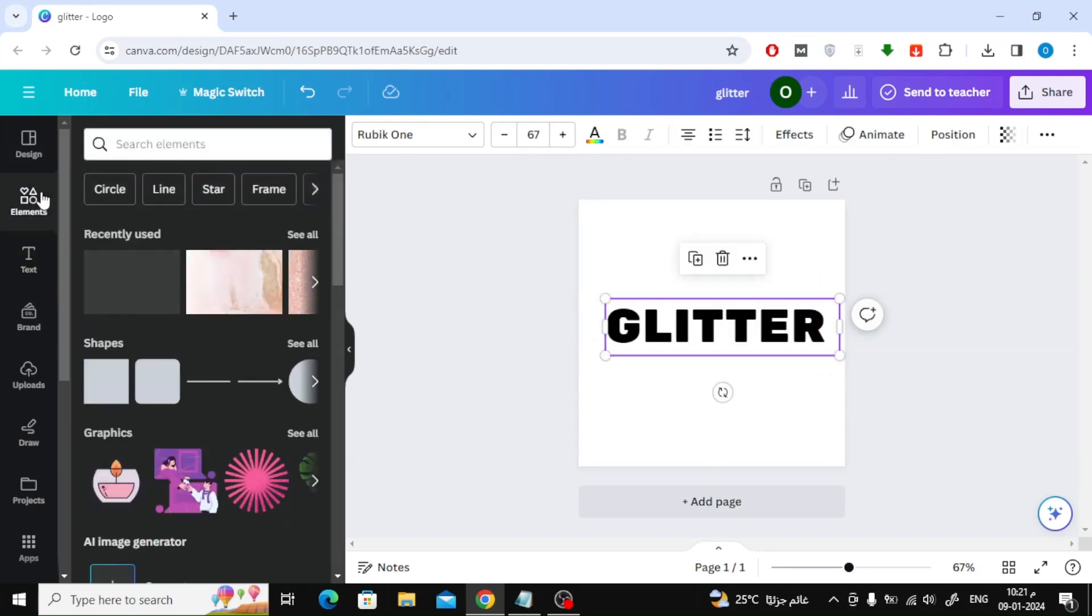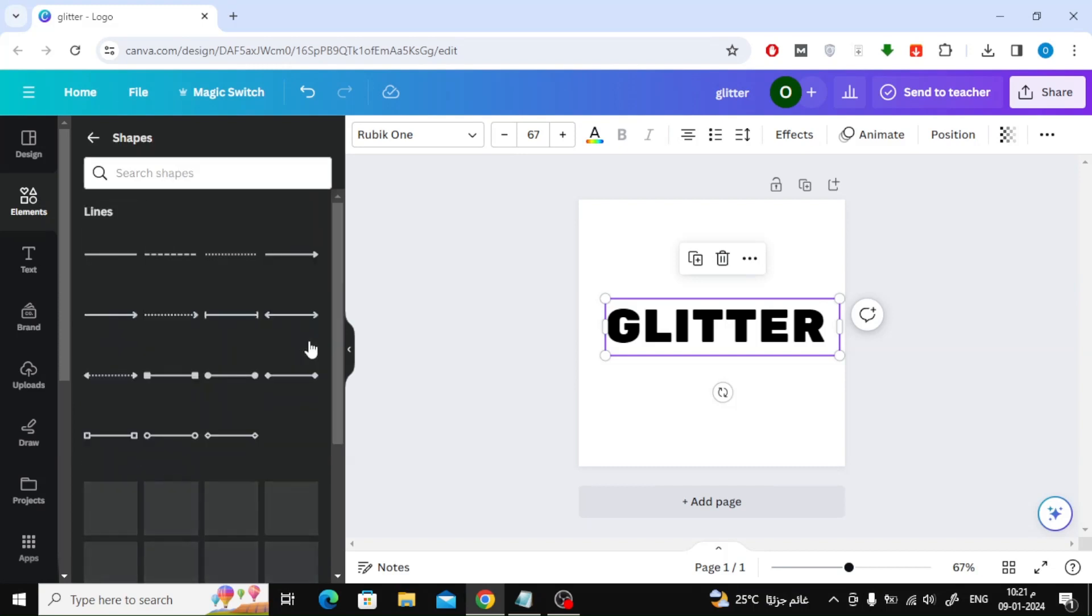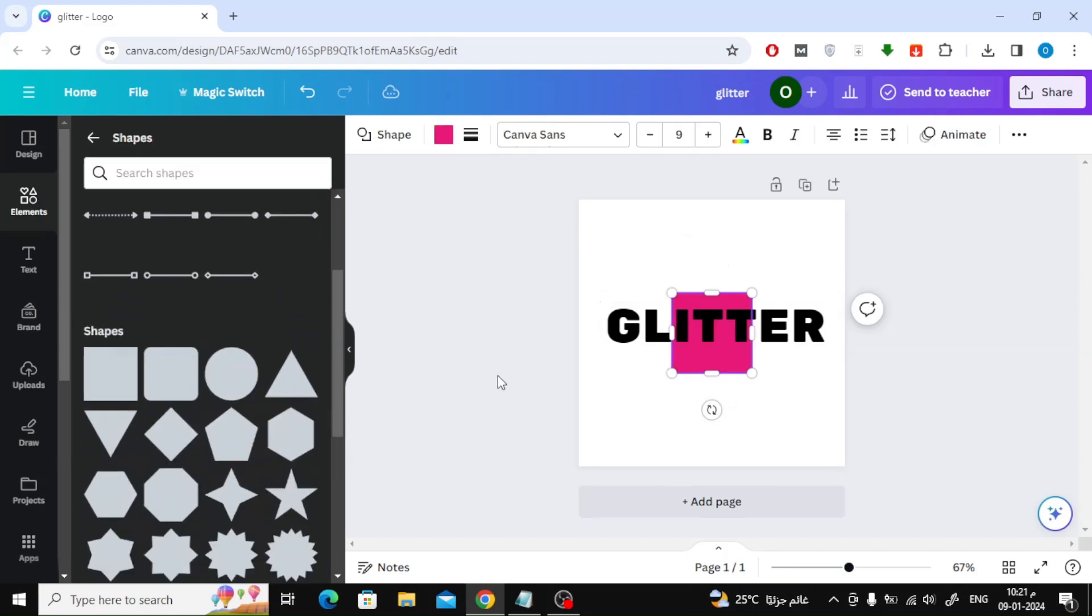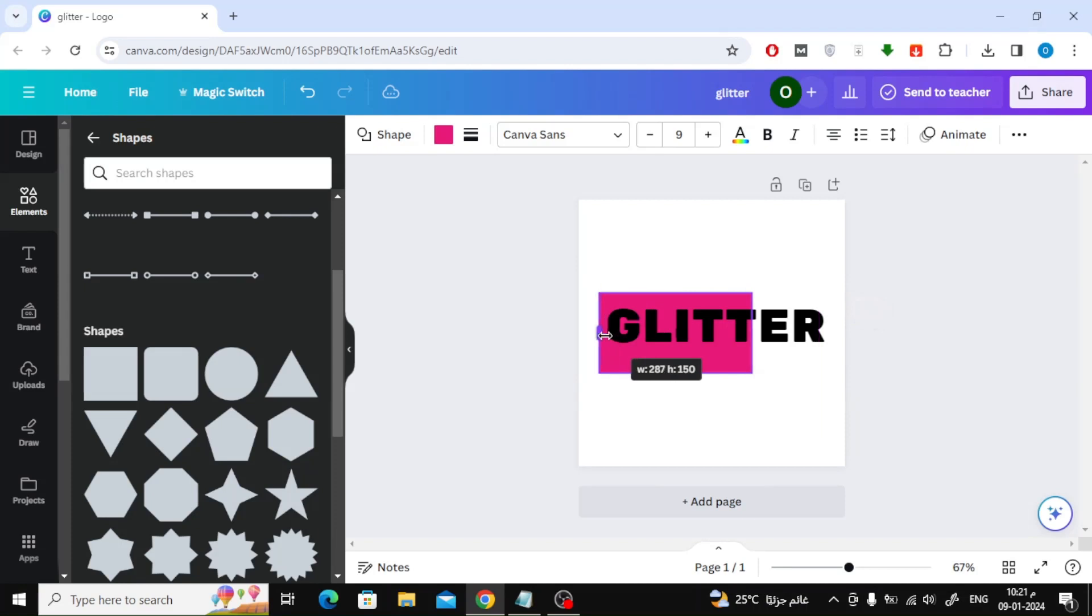After that, from the Elements section, choose Add a box. Now expand the rectangle to be behind the text as you can see.